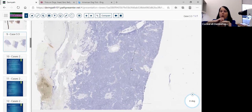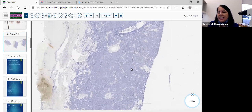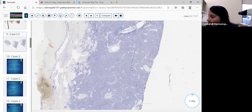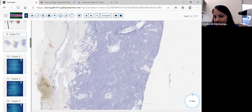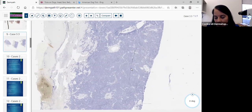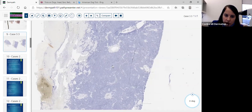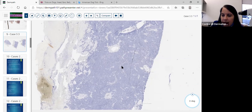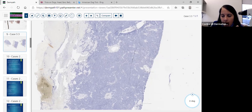Why are you doing a TTF — thyroid transcription factor one — when we're trying to figure out if it's coming from the lung or the GI tract? Well, this stain, also known as NKX2 or thyroid-specific enhancer binding protein, actually stains for small cell carcinoma in the lung, and some larger cell neuroendocrine carcinomas will stain with it, and rarely adenocarcinoma of the lung too. Being that this is negative, it's not coming from the lung. The patient has no history of a GI mass. So you can honestly say it's consistent with primary neuroendocrine carcinoma of the skin — Merkel cell carcinoma.